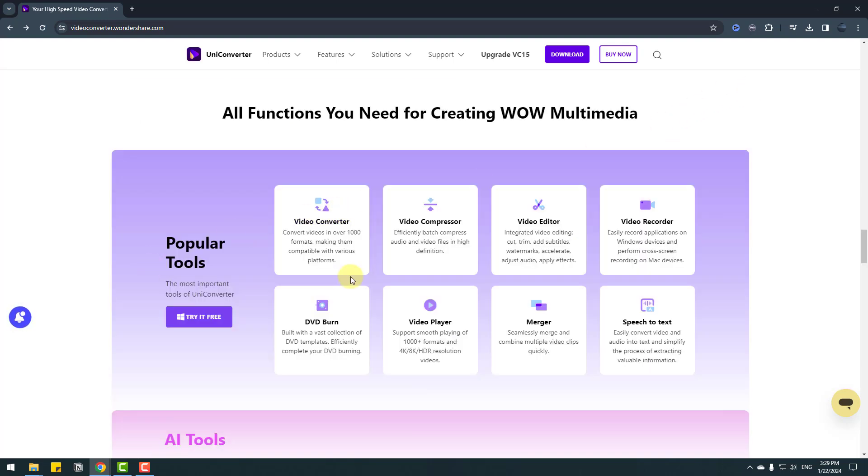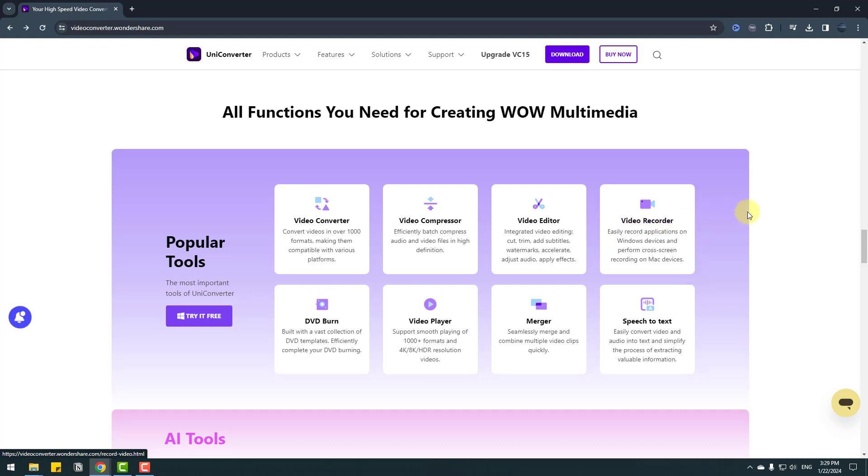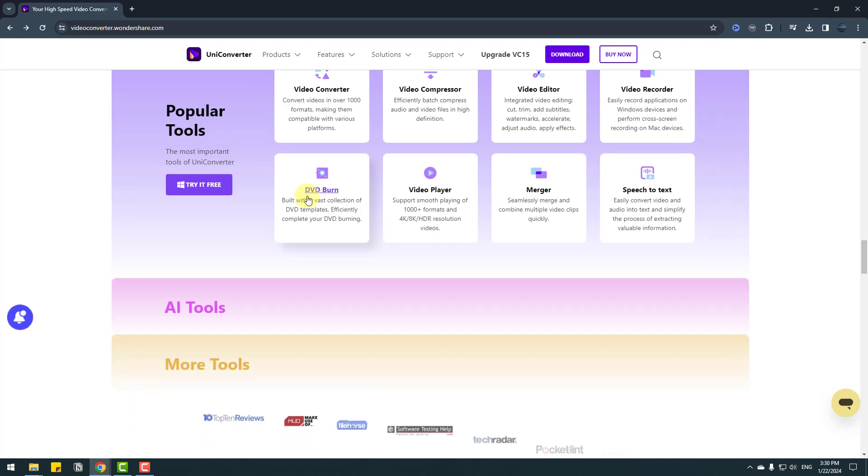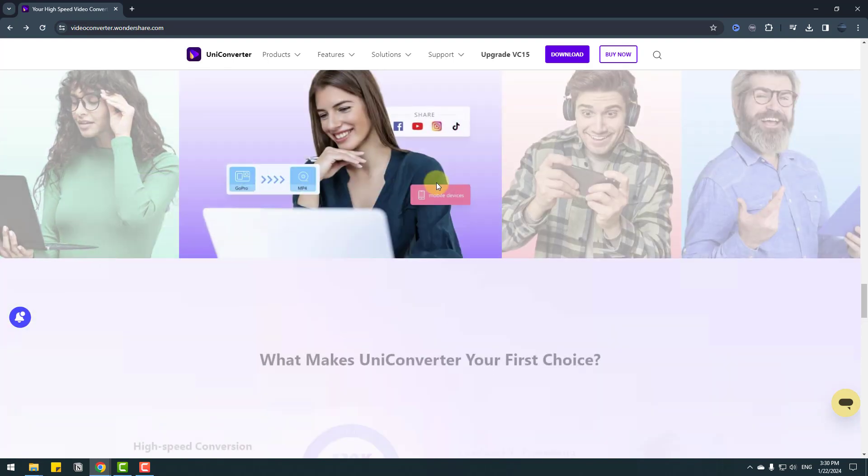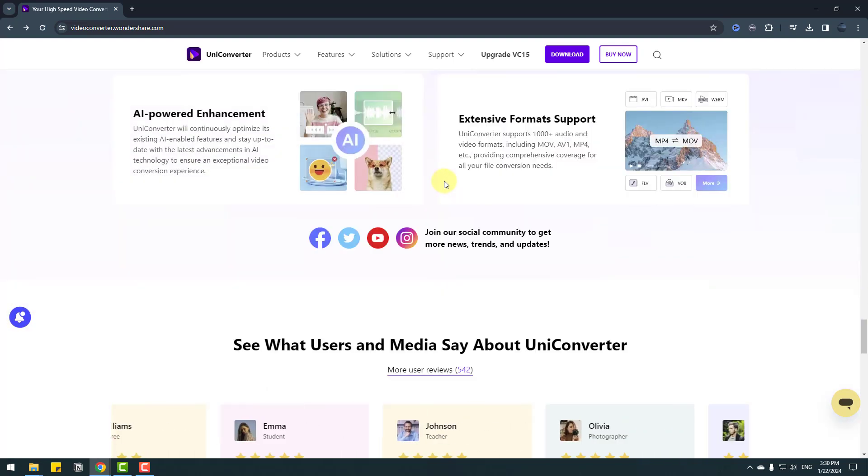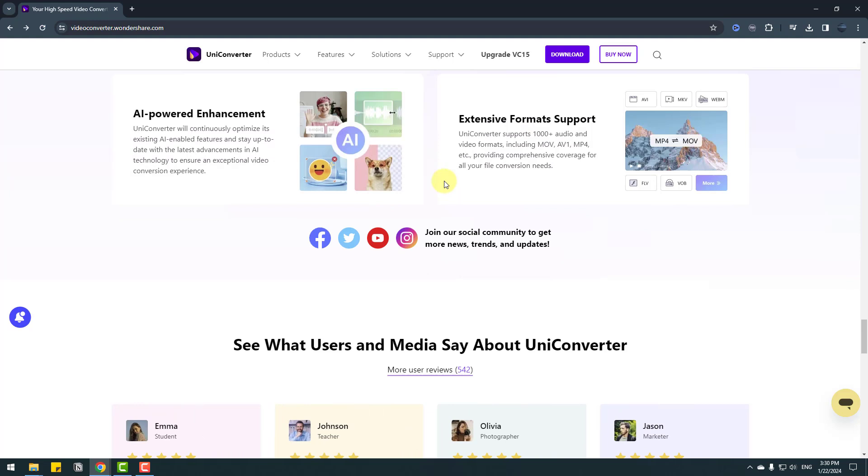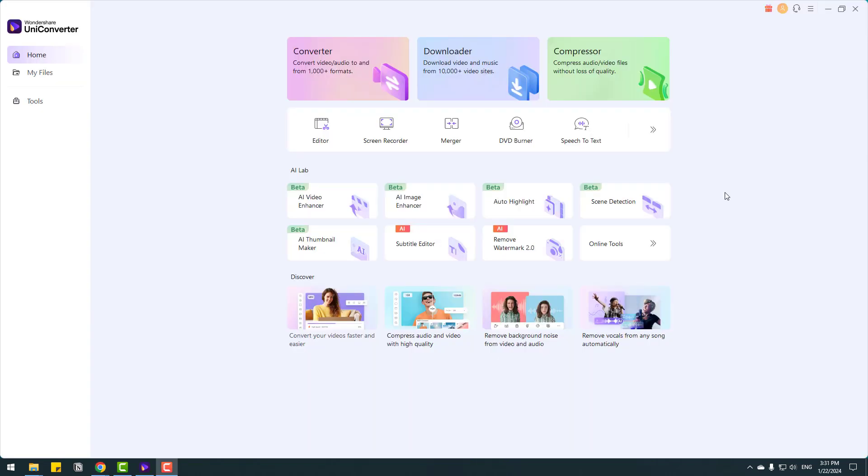So also we can read here all features about Uniconverter. For example, popular tools: video converter, compressor, editor, video recorder and video burn and more tools. So let's open Uniconverter and let's see what we can do. We have a very user-friendly interface and first I want to show how to use the converter.